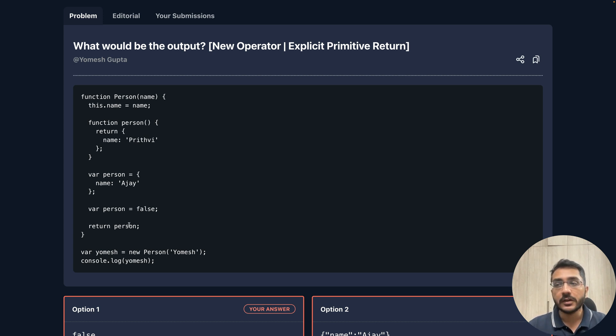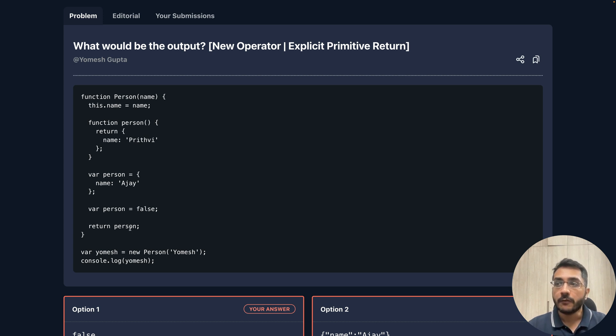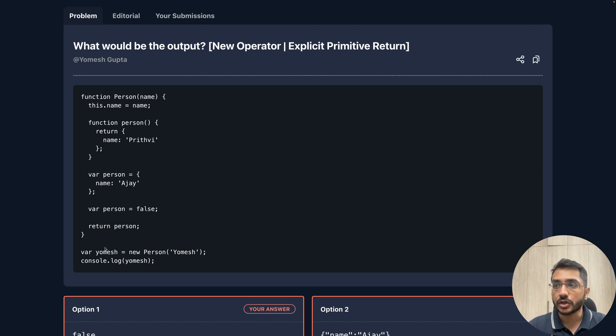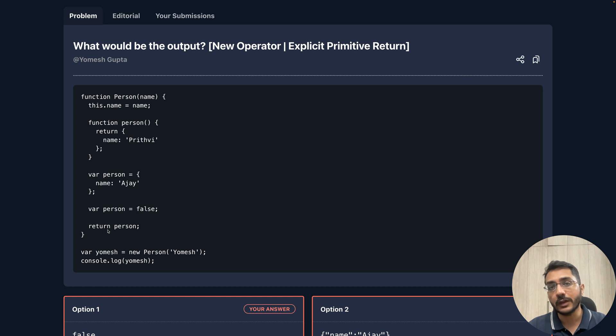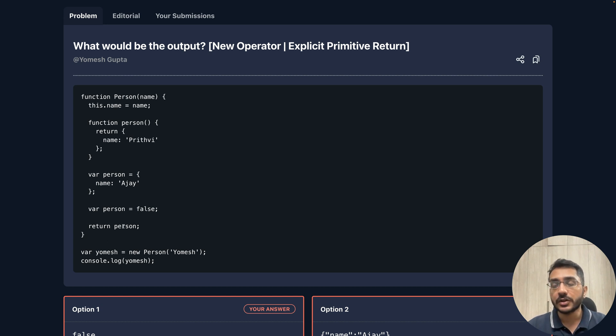We are returning a variable which is of primitive type inside a constructor function. These functions are called constructor functions. When we invoke a constructor function using the new keyword and we explicitly return a primitive type, then that primitive type is discarded.